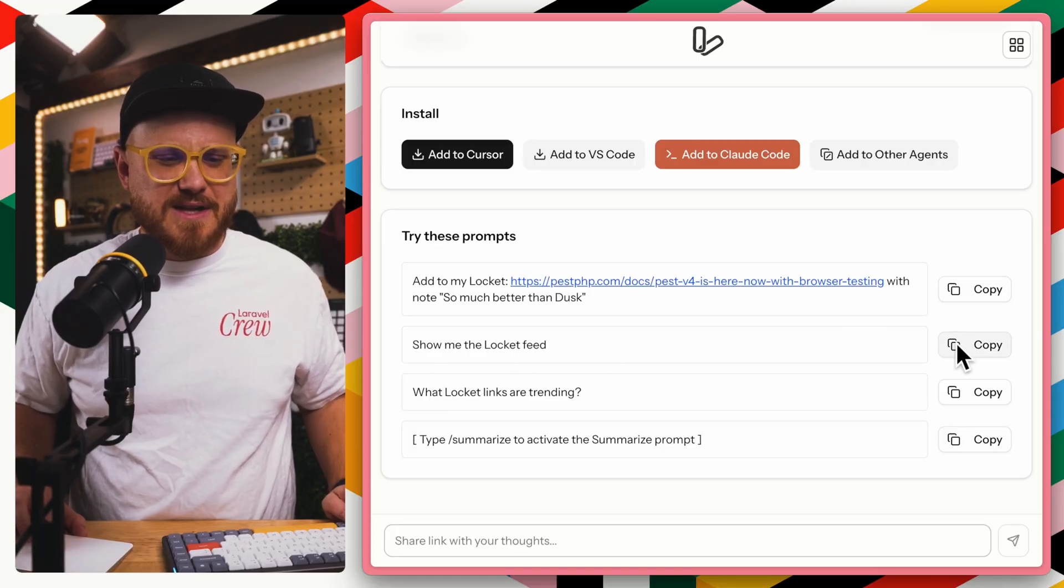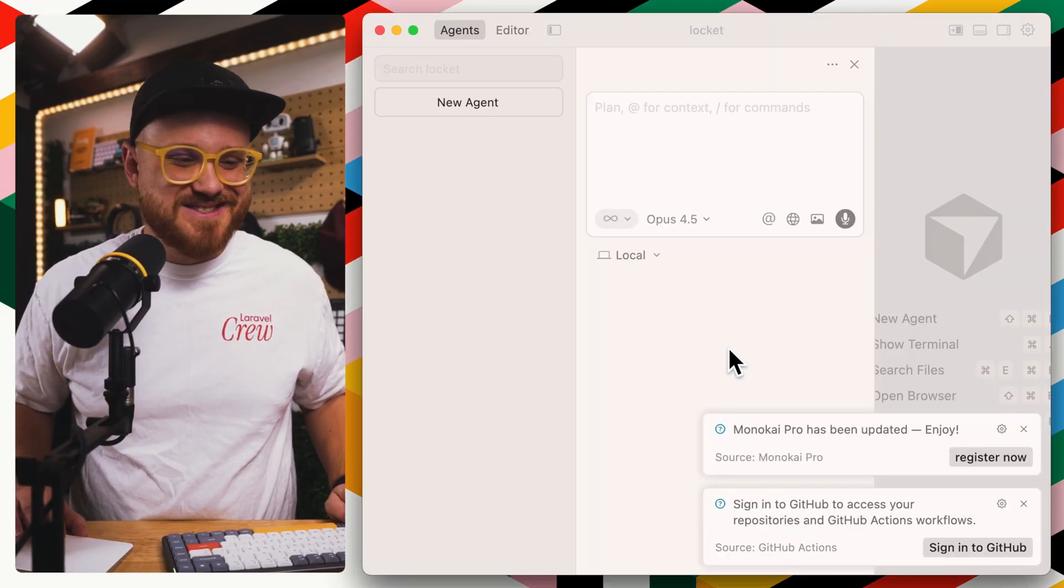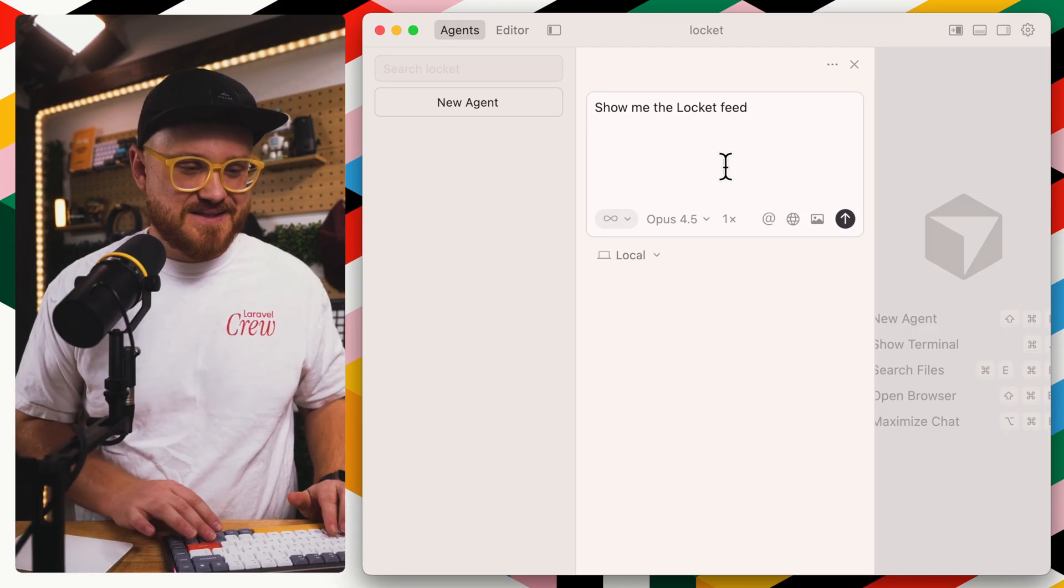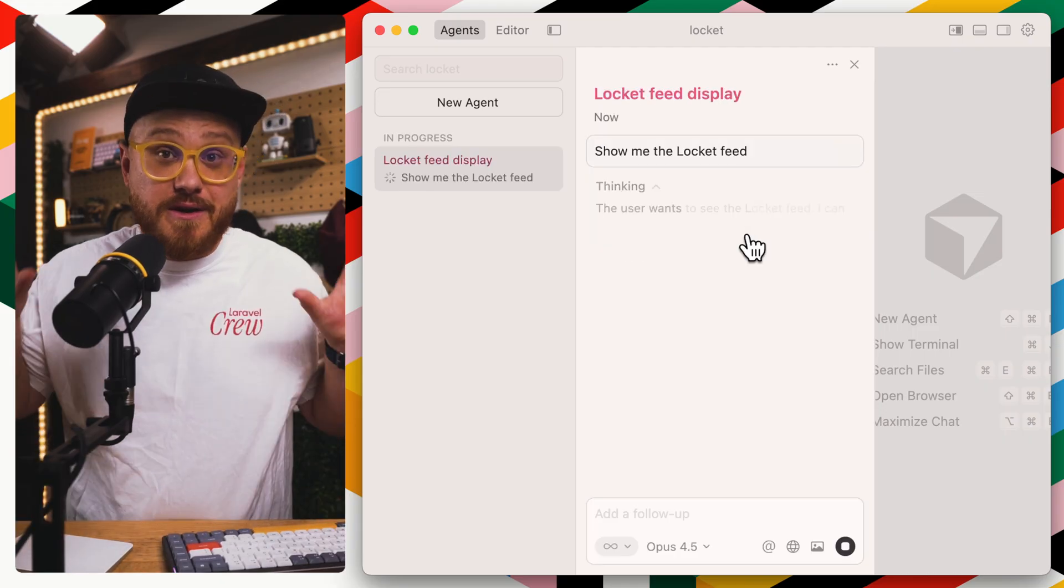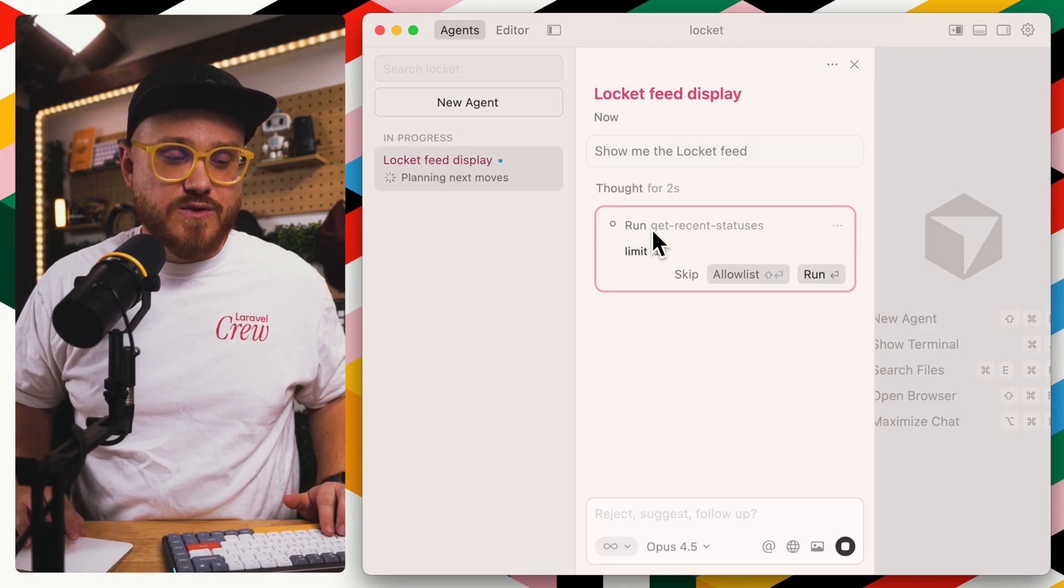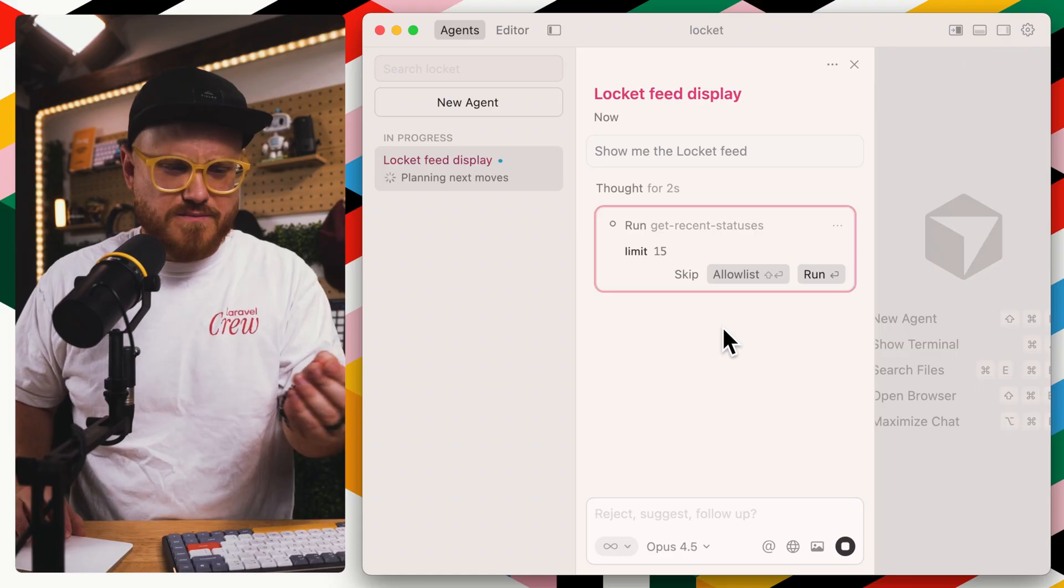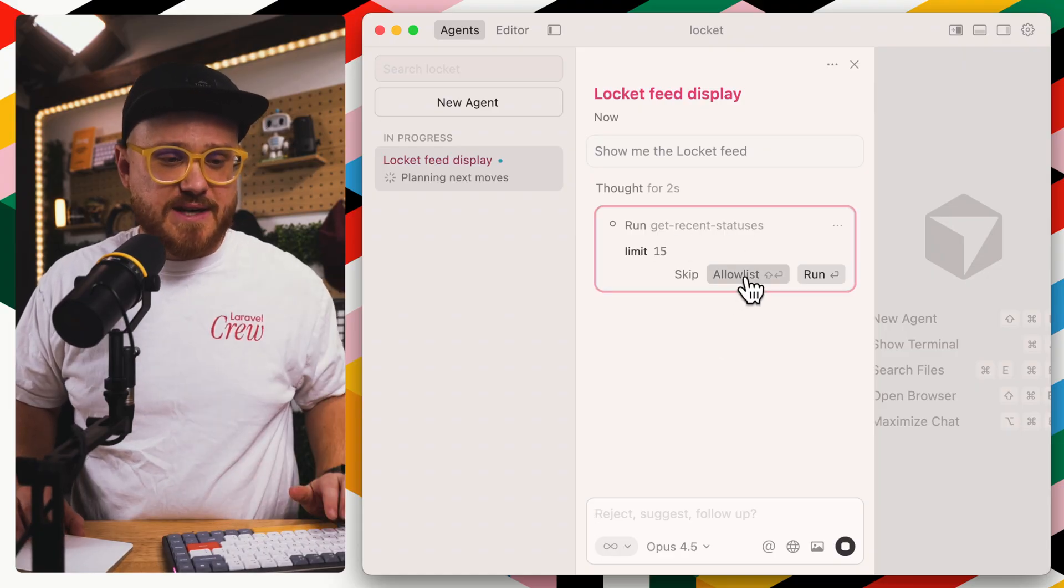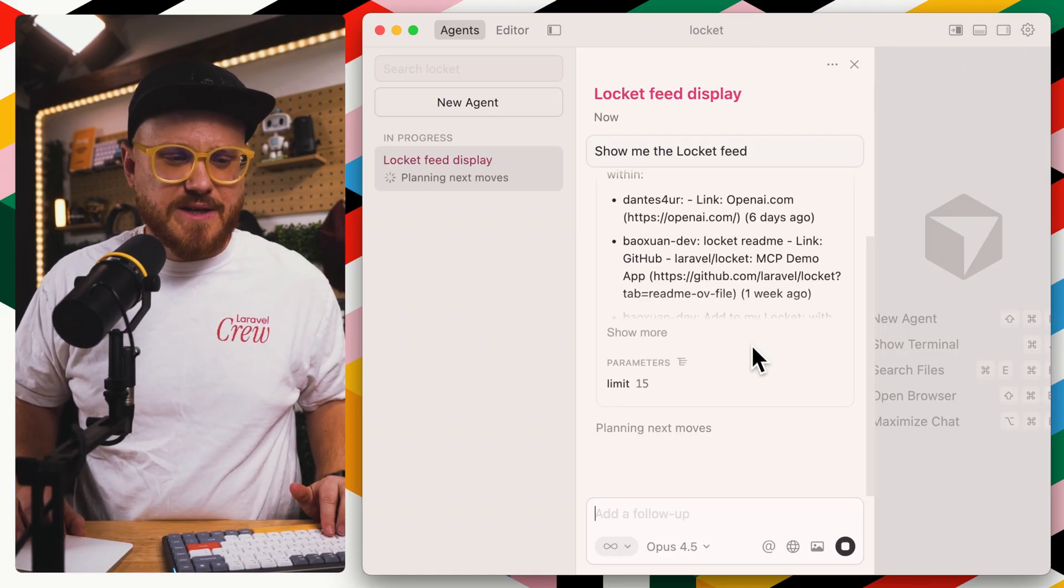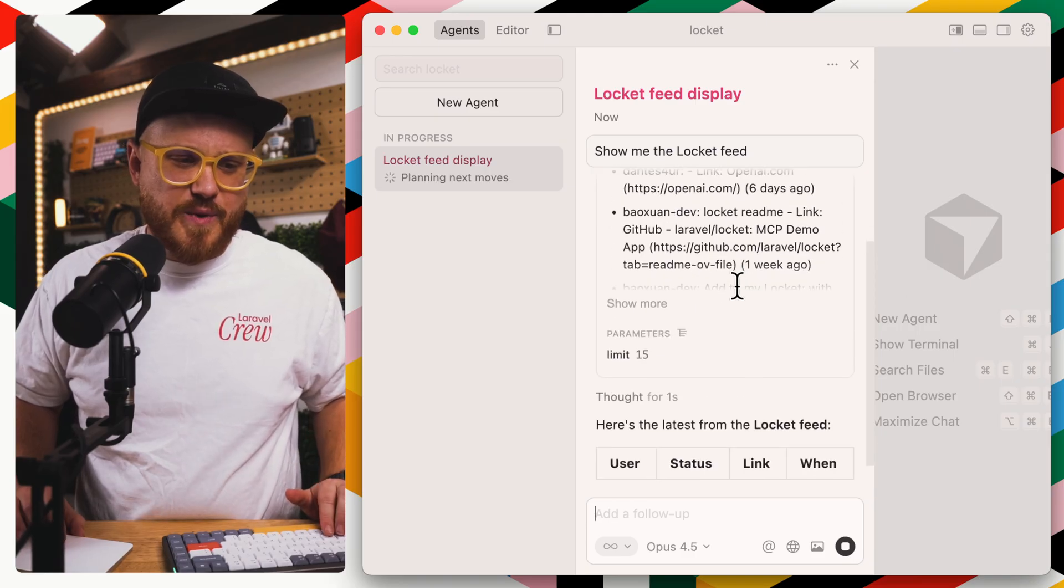We're going to use this ShowMeTheLockit feed because that will be pretty fun. It should ask the MCP. The user wants to run MCP tool, and so that's what it's doing. It's getting recent statuses, and we're going to set this to AllowList so that way it can run it. And there we go.